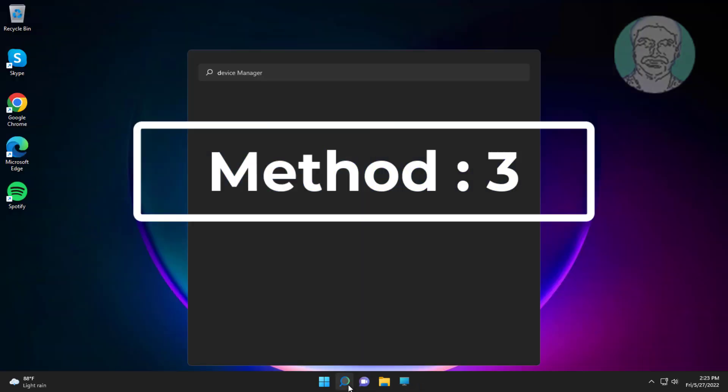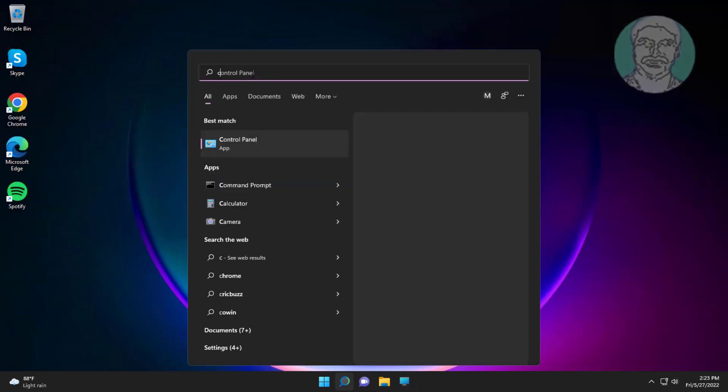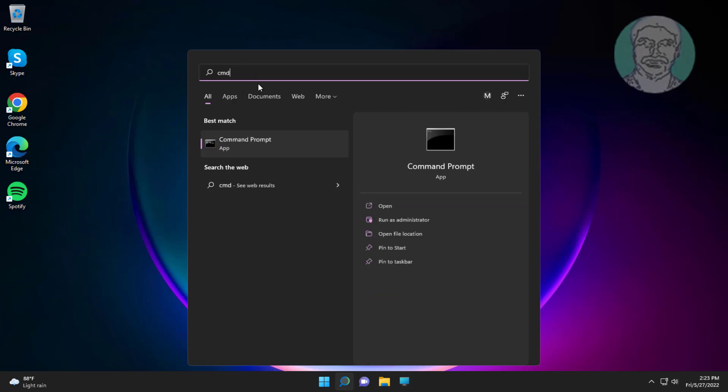Third method is type CMD in Windows search bar, right click run as administrator.